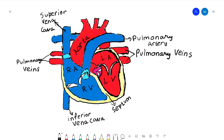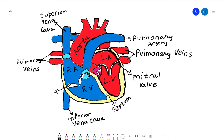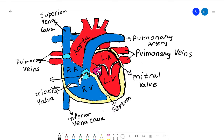Let's finish labeling the heart. The only things left are the valves. This valve right here is the mitral valve, also called the bicuspid valve. This is the tricuspid valve, also called the right atrioventricular valve. This is the pulmonary valve, and this is the aortic valve.